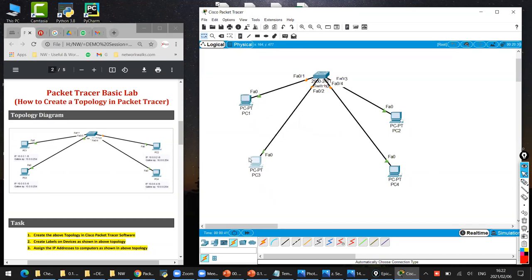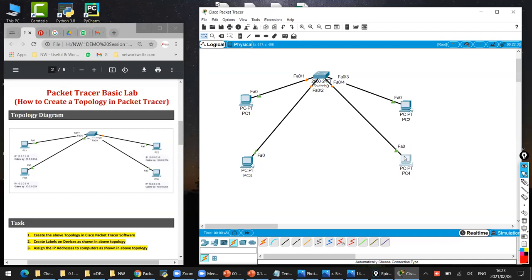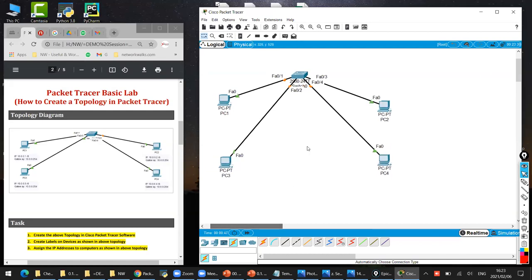Let me change the shape a little bit so that you will understand - it's almost the same topology, isn't it? I hope you know now how to create the topology in Cisco Packet Tracer.